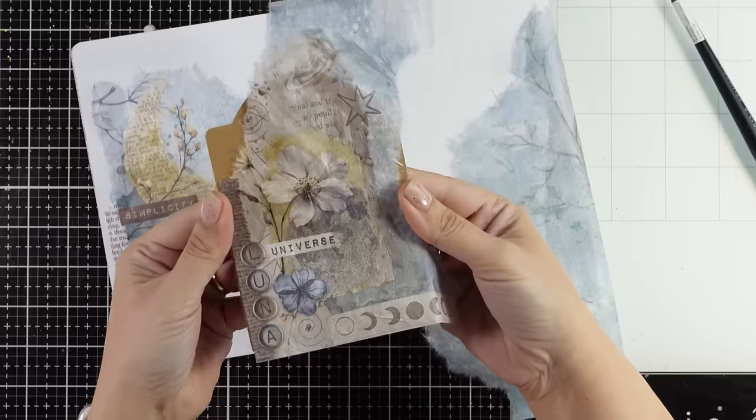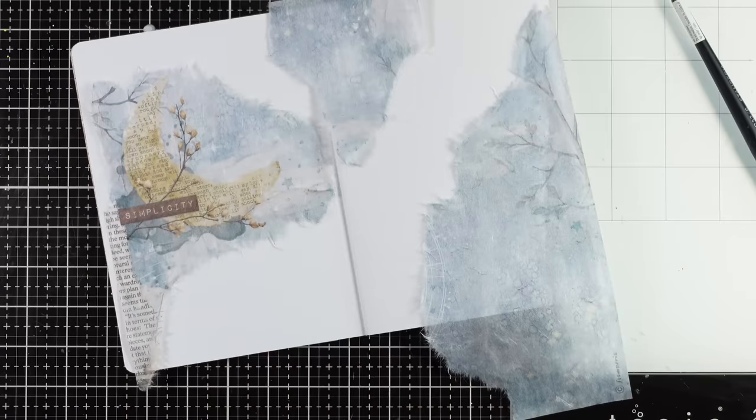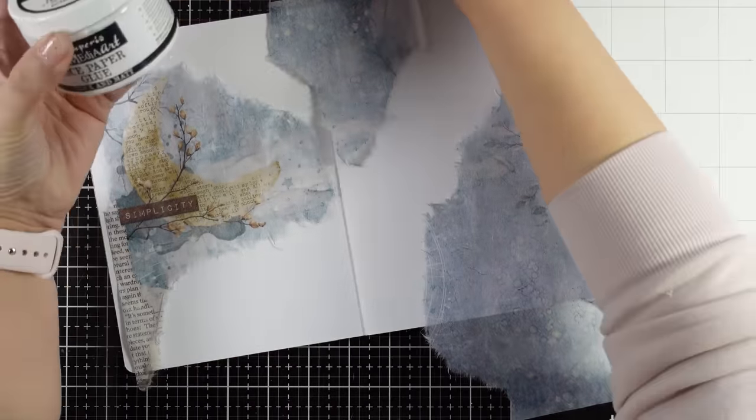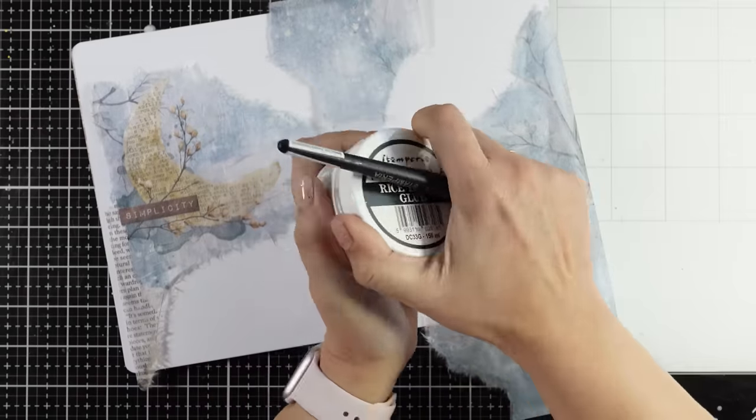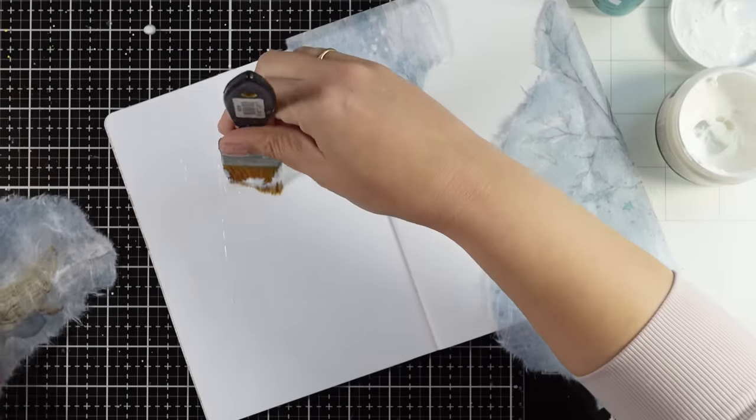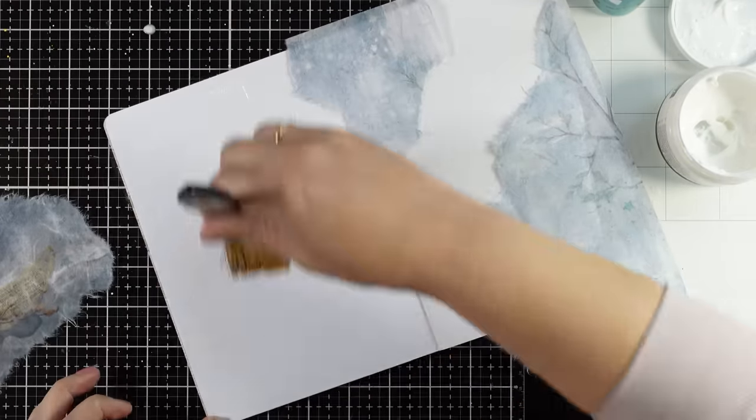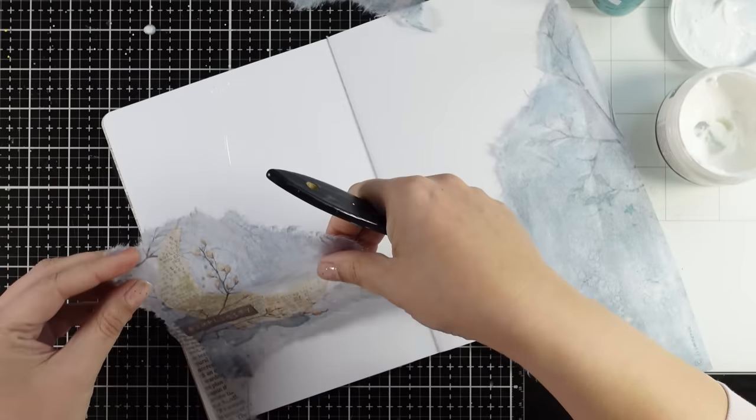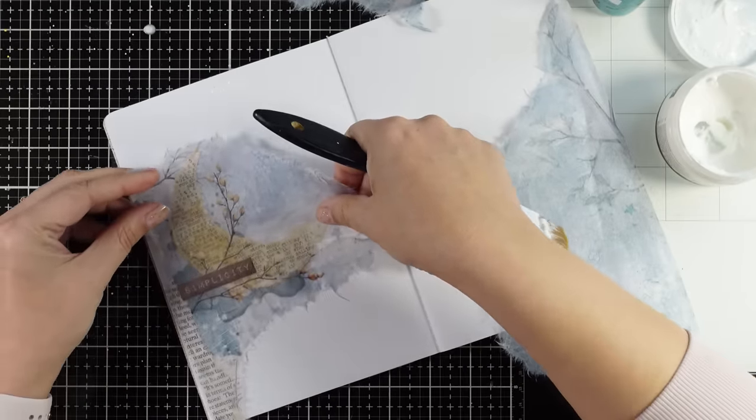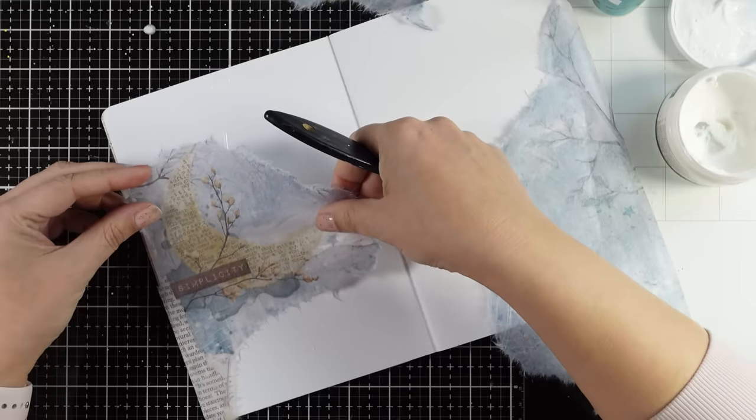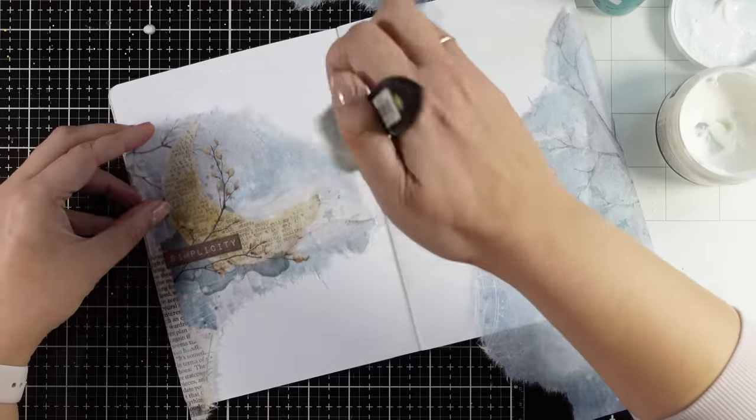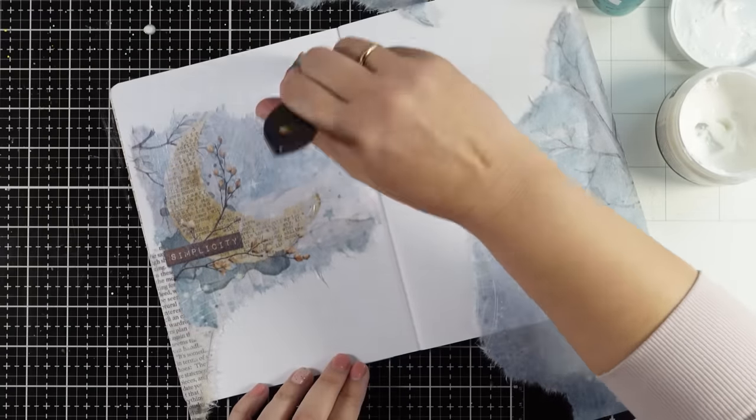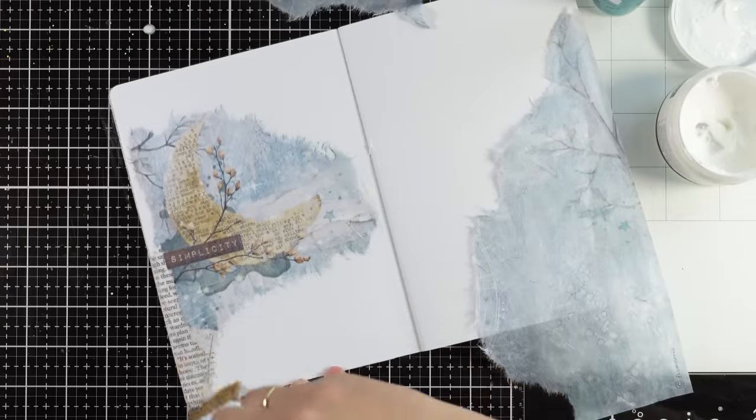Don't throw away any leftovers. This part I'm not using is perfect for a tag. Just stick it down and you have a beautiful background. To stick everything down, I'm using my rice paper glue by Stamperia. This is a great glue because it's forgiving - if you stick the rice paper wrong, you can lift and reposition it.